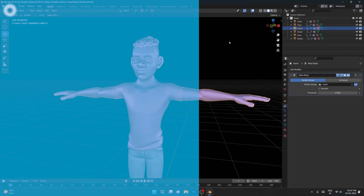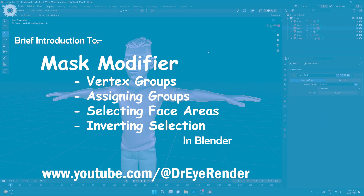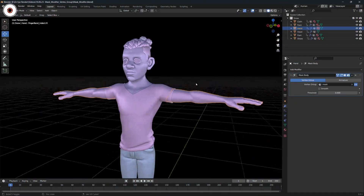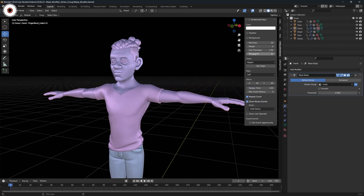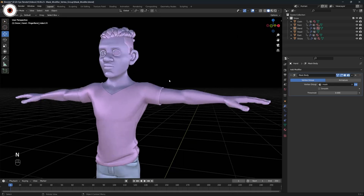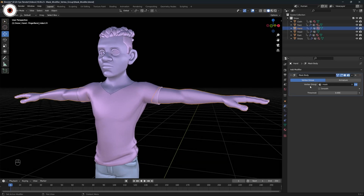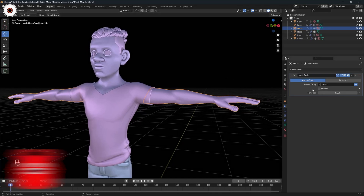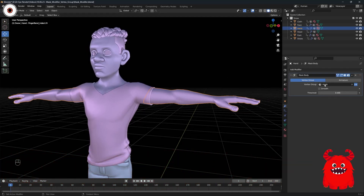Welcome to this video. We are going to study about the mask modifier. As you can see under the modifier panel, we are having a mask modifier, and under that mask modifier we are having a vertex group, and that vertex group is selected as a mask. We needed to understand why mask is selected and from where this mask vertex group is coming.